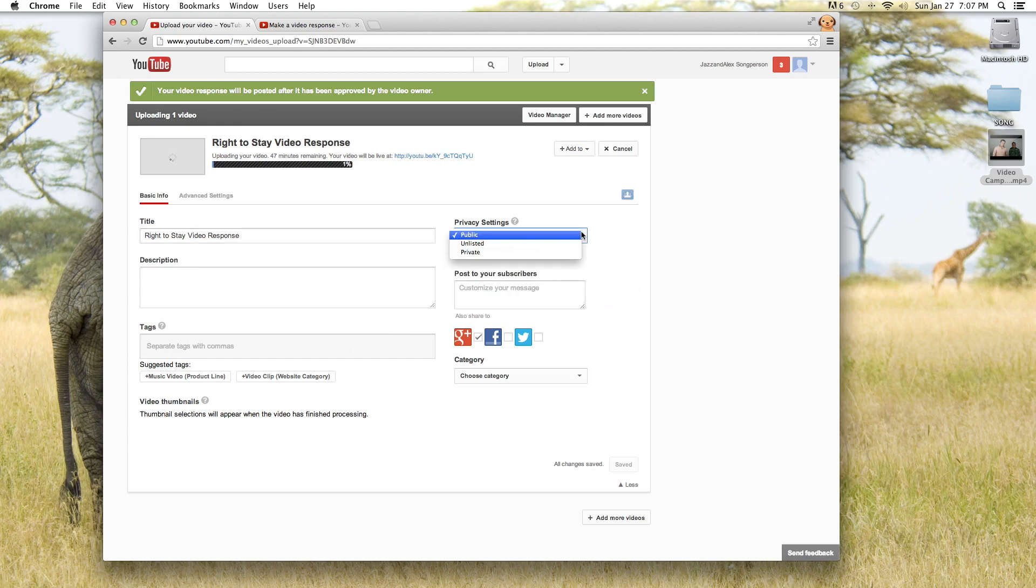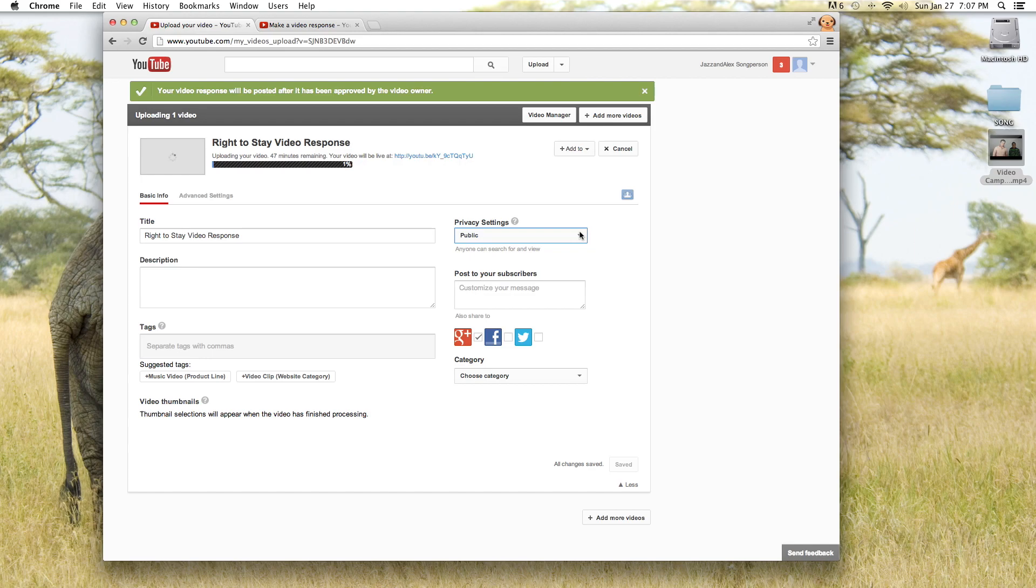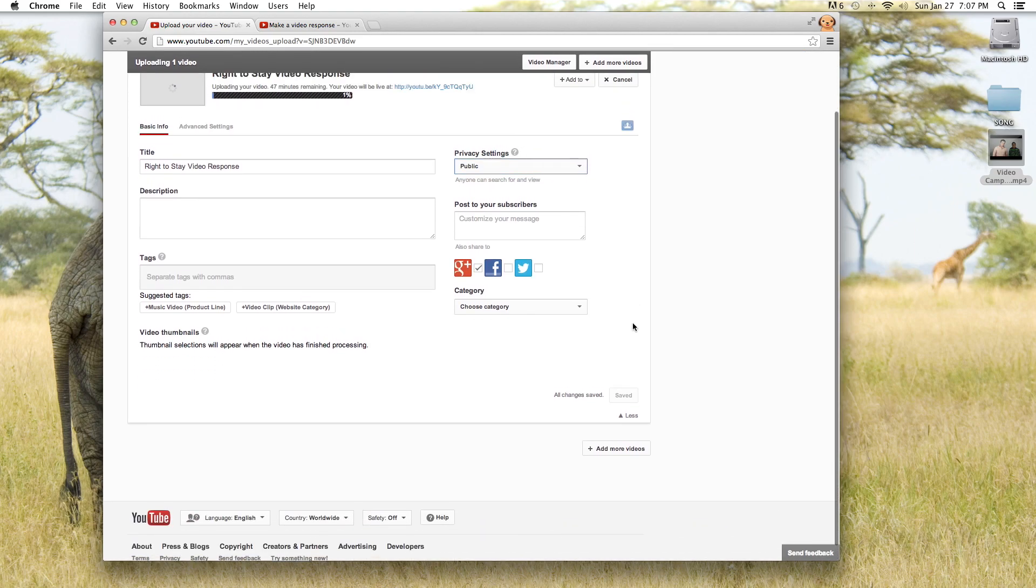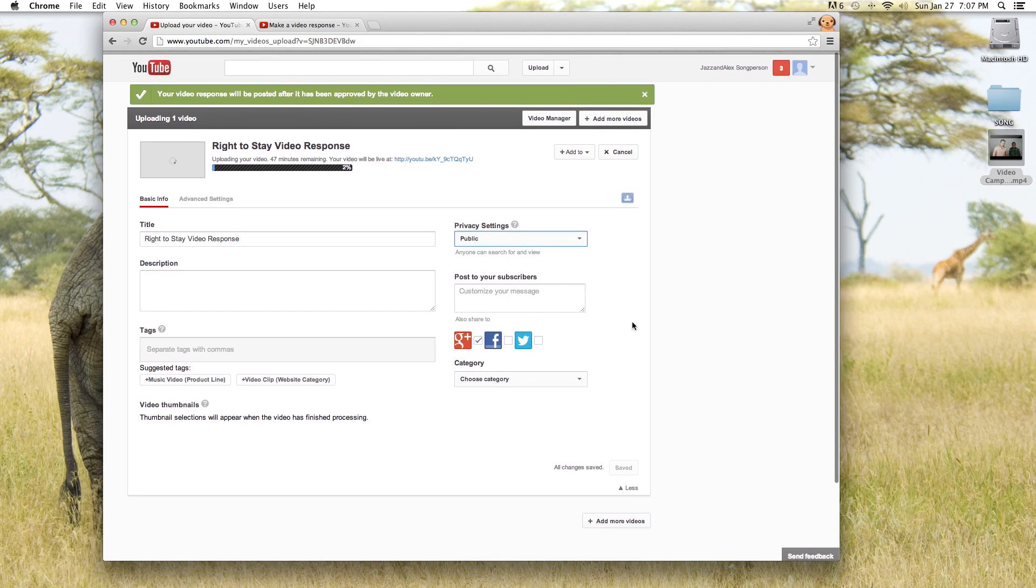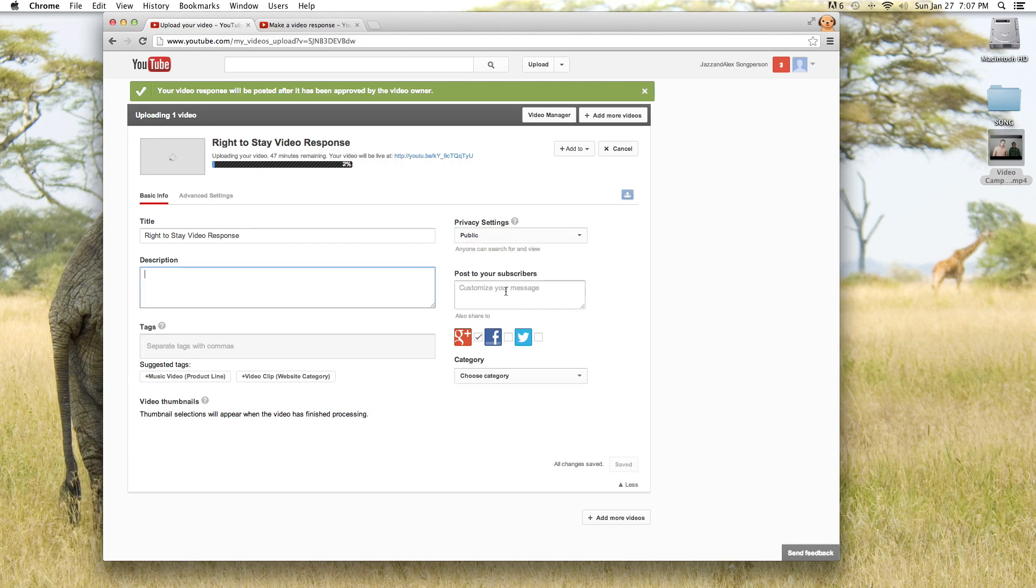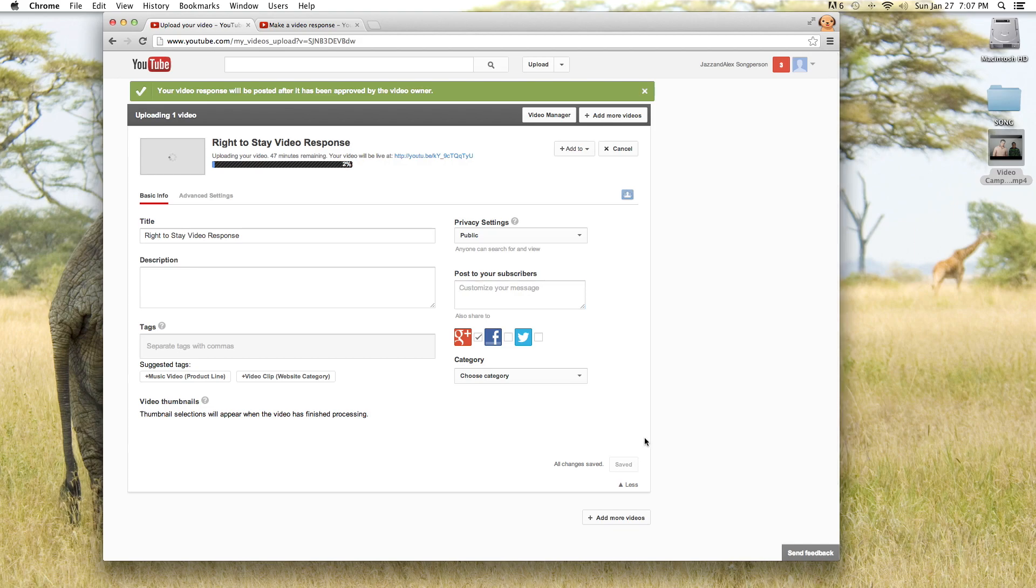For the privacy settings you could make it public or unlisted but if you make it private then we won't be able to see it so that won't really do us much good. And those are most of the important settings. YouTube will save all these changes for you. You see right here it says saved. Otherwise you should press the save button. But that's basically all the work you have to do.